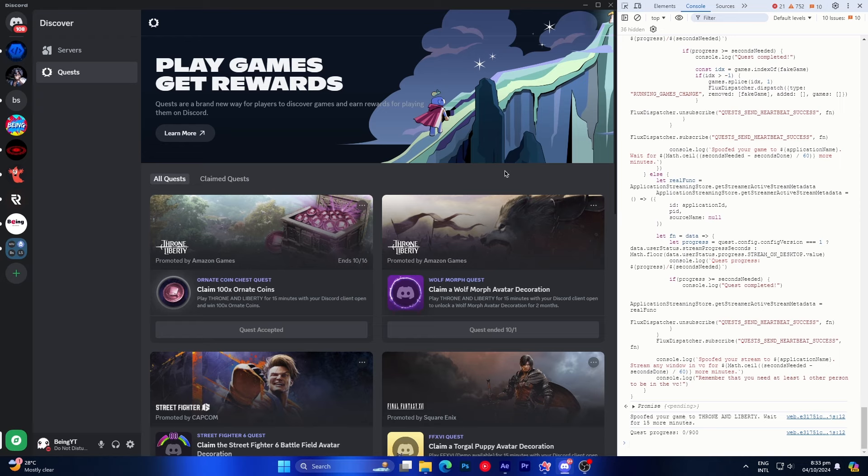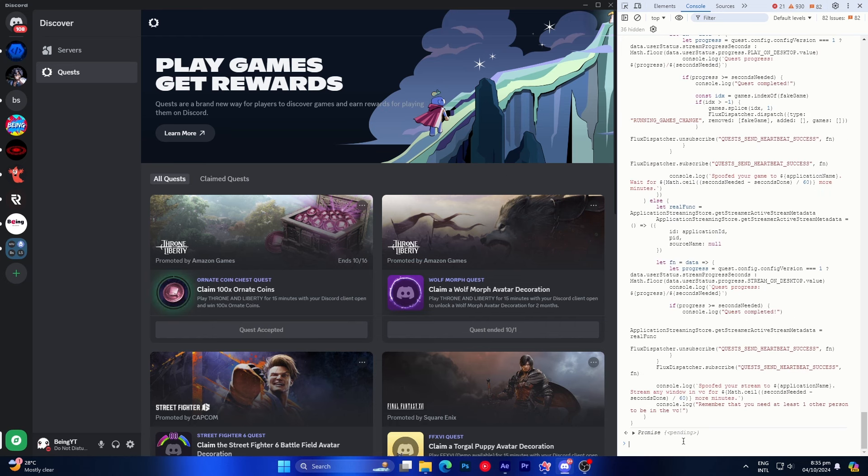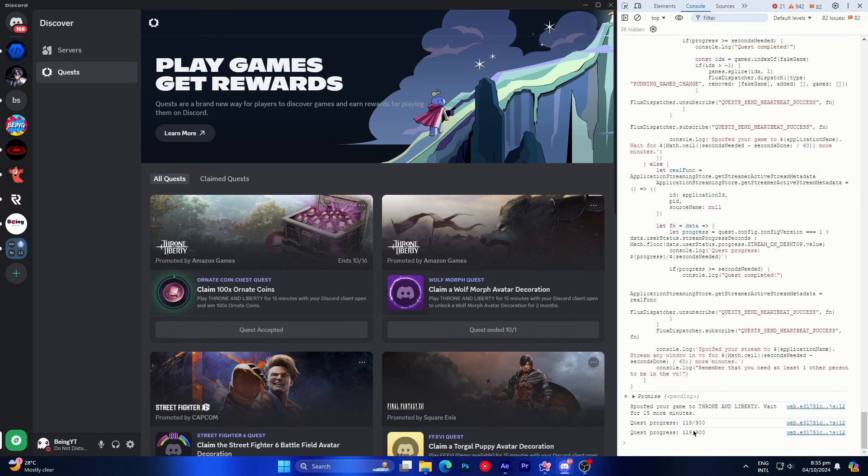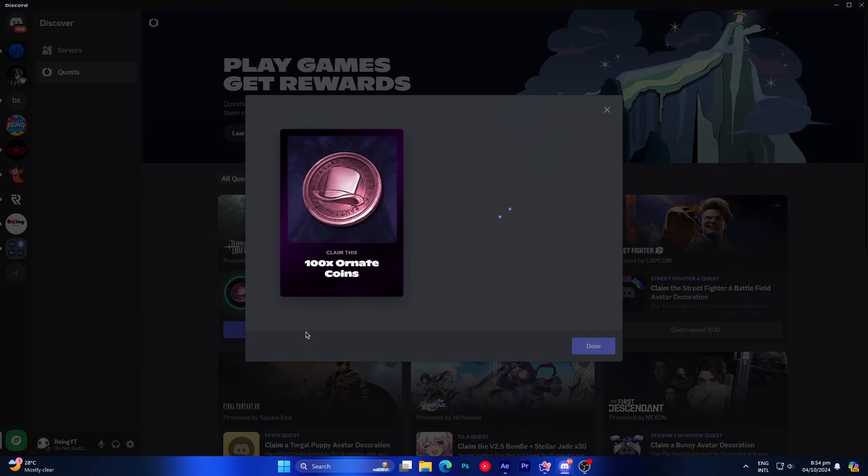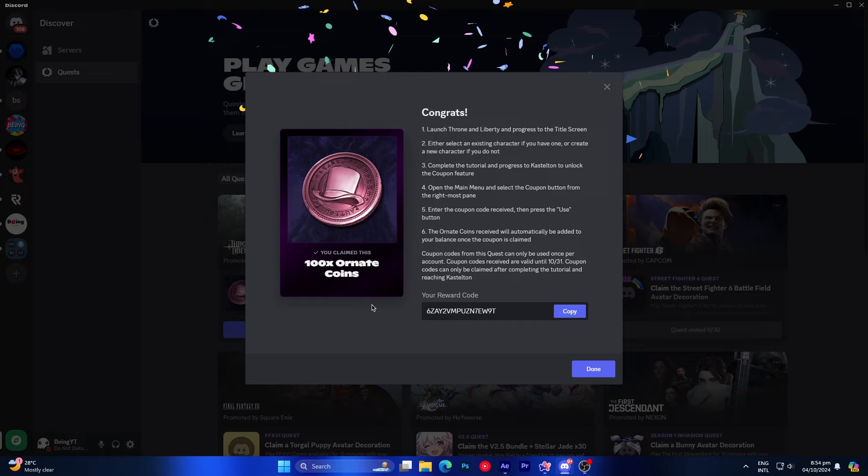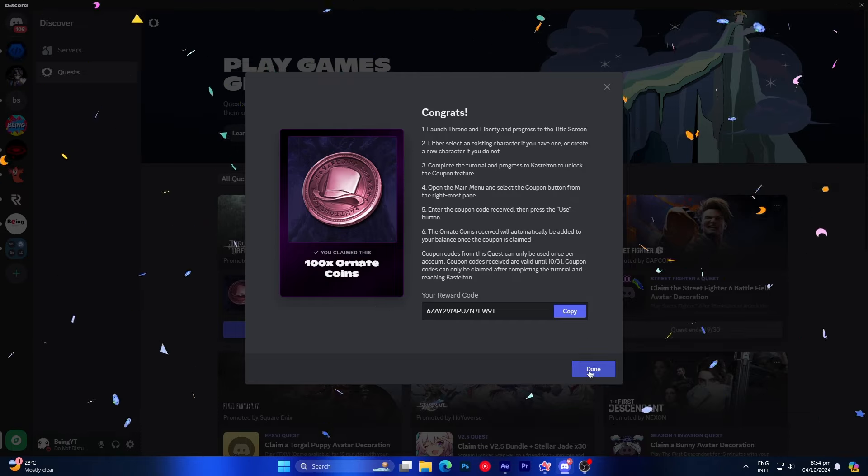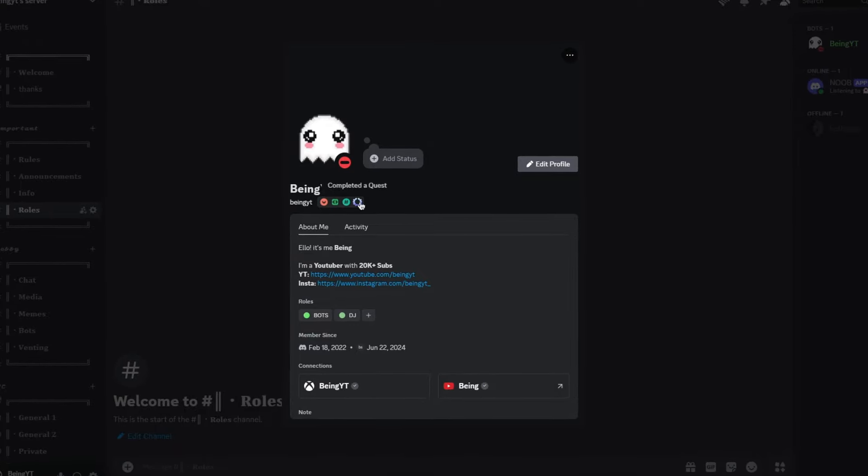After that, your quest progress will start and will be completed in 15 minutes without having to play the game. By the way make sure to check the progress bar to see if it's working, as sometimes it doesn't due to a glitch. If that happens, just repeat the process by pasting the script in the console again, and it should work. So wait for 15 minutes until the quest is completed. Once your quest is completed, simply click on claim reward to get the reward. By the way you can claim this code if you want, and with this you will also get your quest badge on your profile.